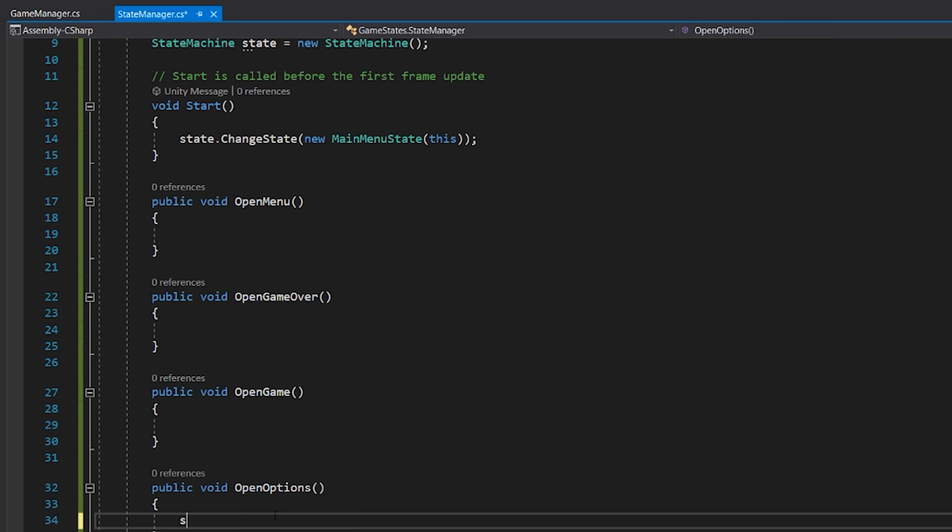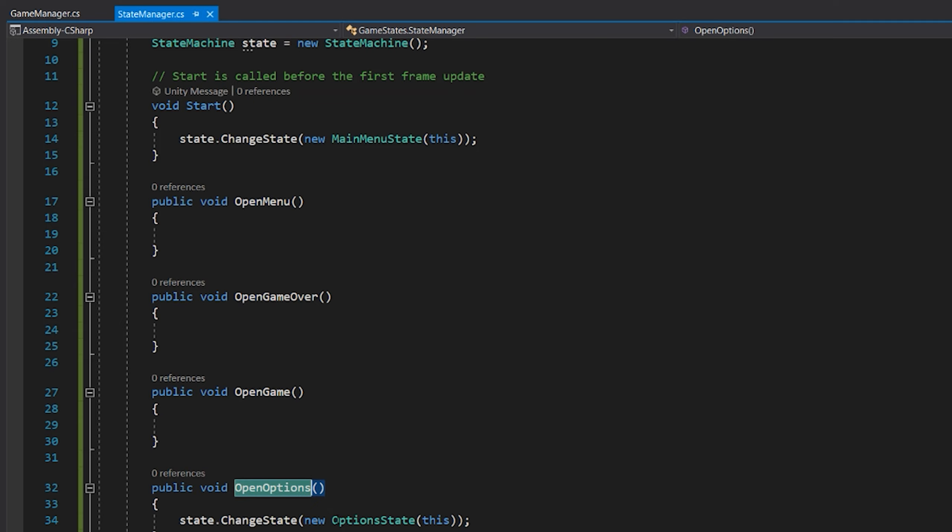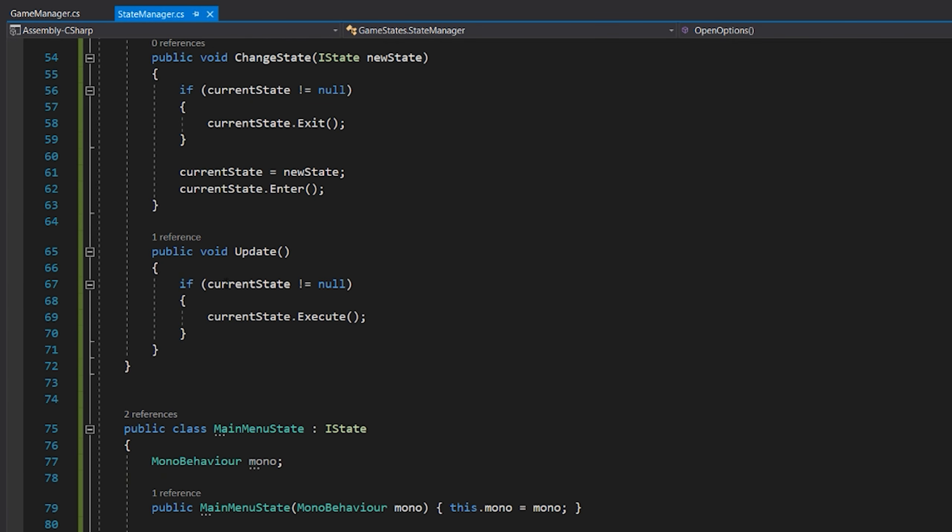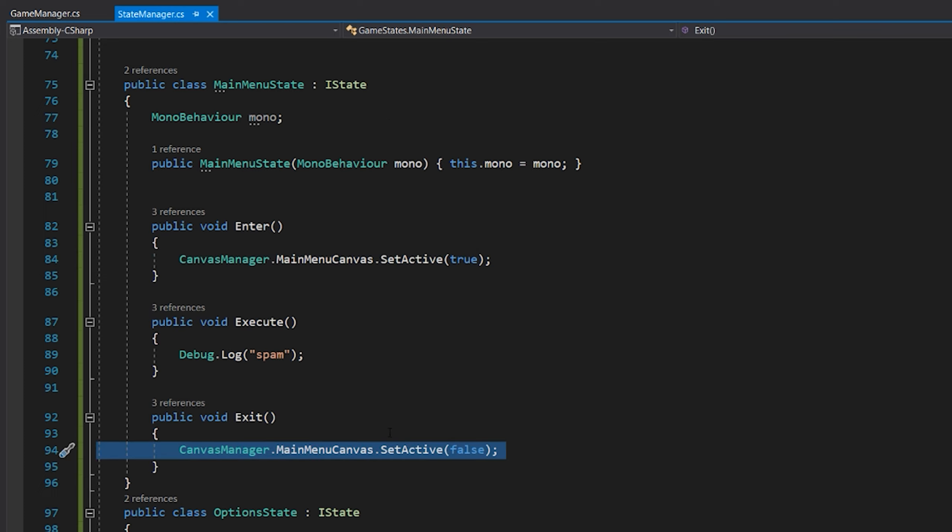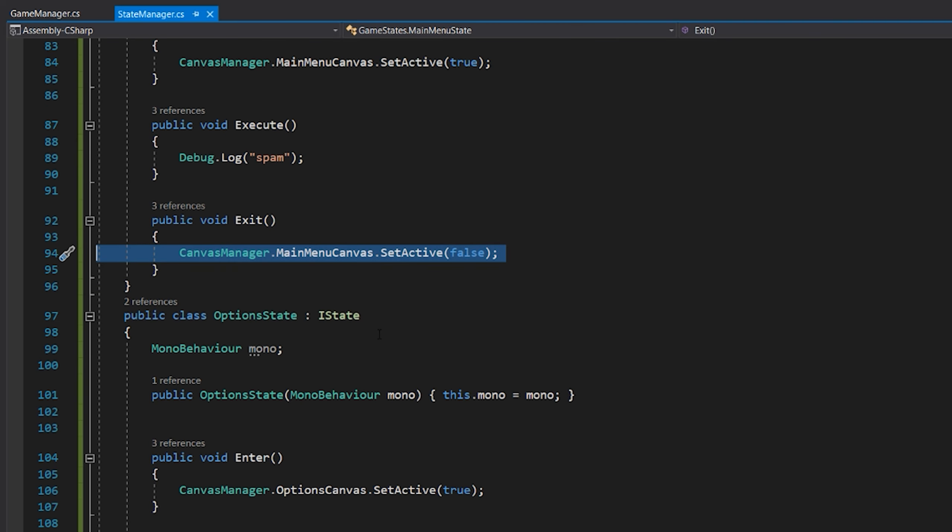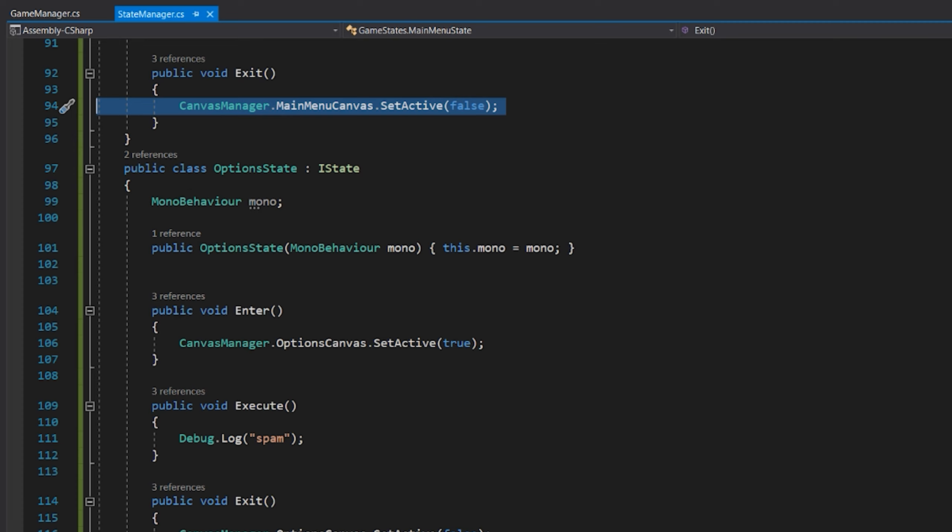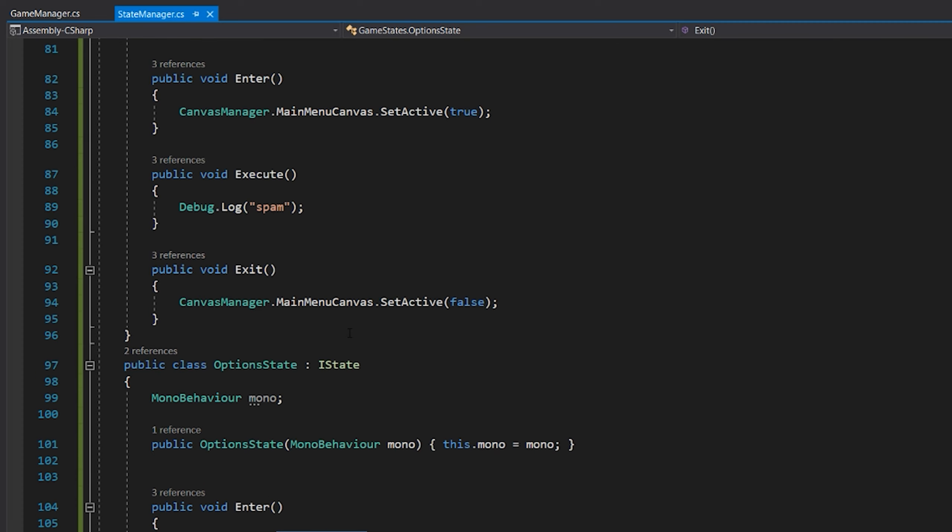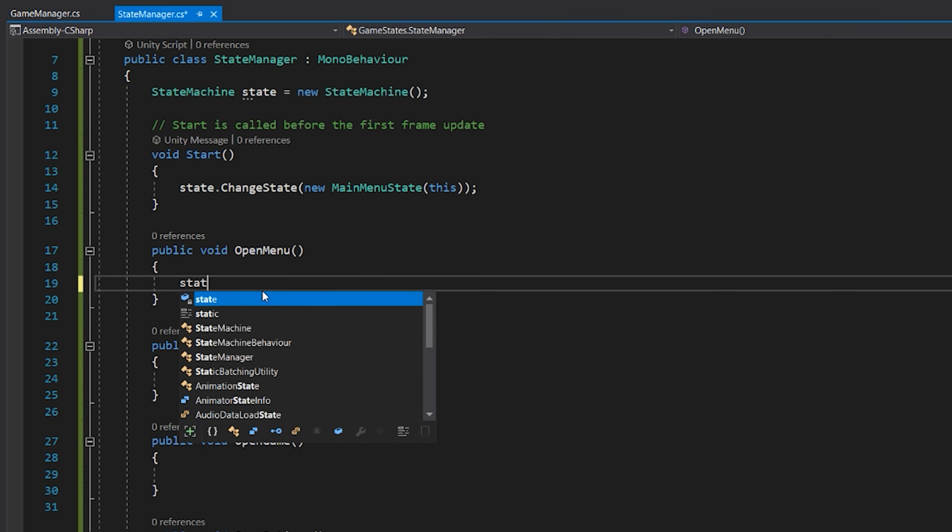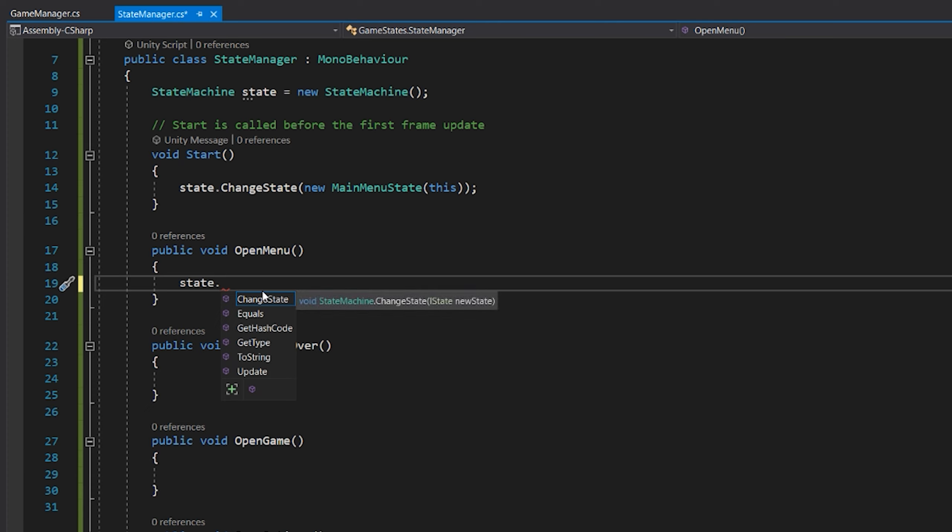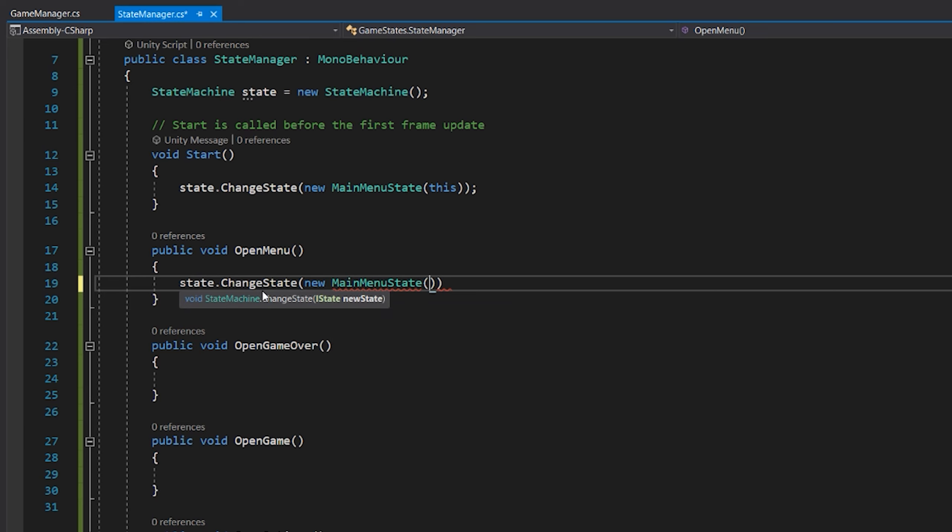Now if open options, I will go states.ChangeState to the options state. And now we will basically open the options menu. When we go back to the main menu we will say states.ChangeState to new MainMenuState. And there we go.